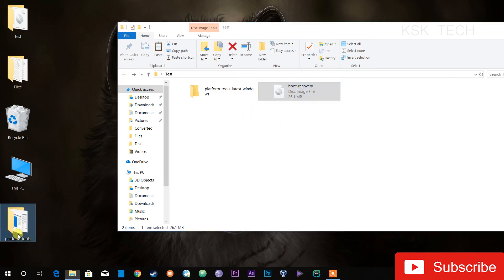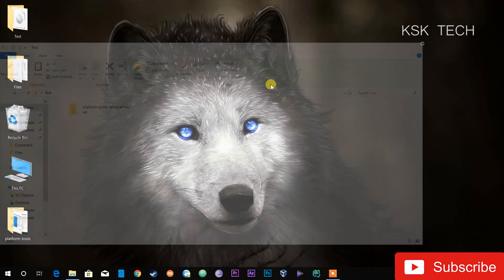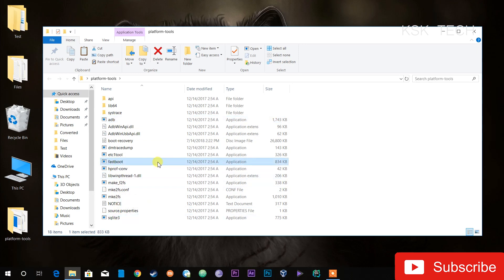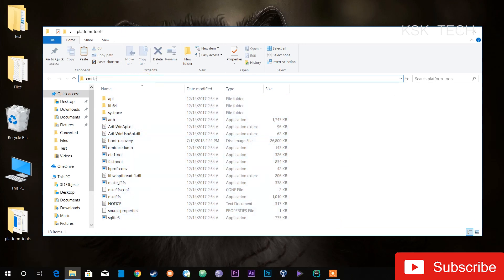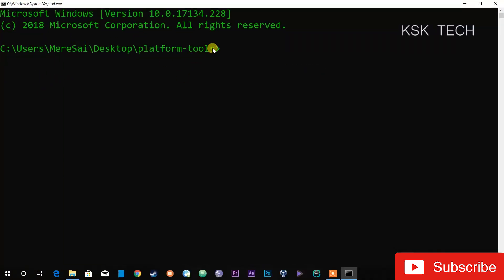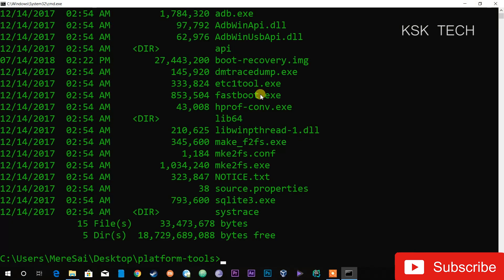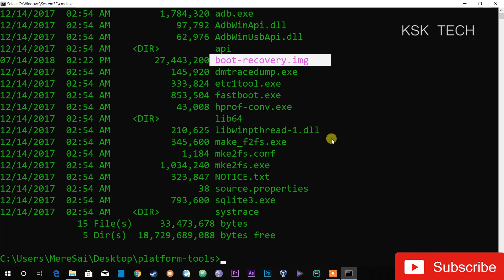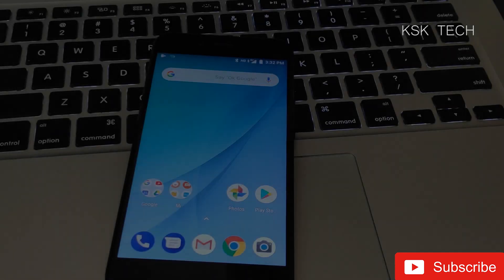Drag the boot recovery image file into the platform tools folder. This platform tools folder contains the ADB as well as the fastboot commands, which are required to unlock the bootloader and boot into the TWRP recovery. On the address bar, type 'cmd' — this is going to open the command prompt in the current working directory where all of the files are located.